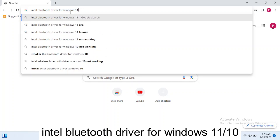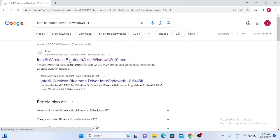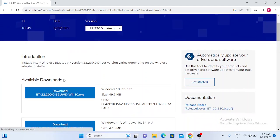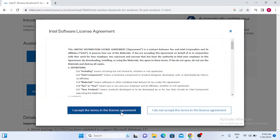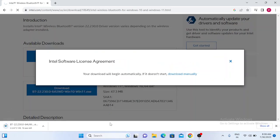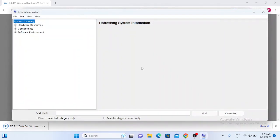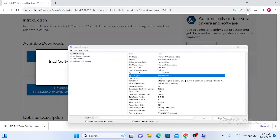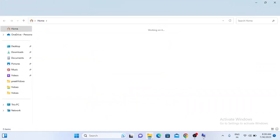This will also work on Windows 10. Go to the first link — 'Intel Wireless Bluetooth for Windows 10 and 11'. You can see the latest driver listed. Click on the second option — this one is for 64-bit. Click on the 64-bit option, then accept the terms and conditions. To check if you have a 64-bit system, go to System Information — you can see it says '64-bit based'.